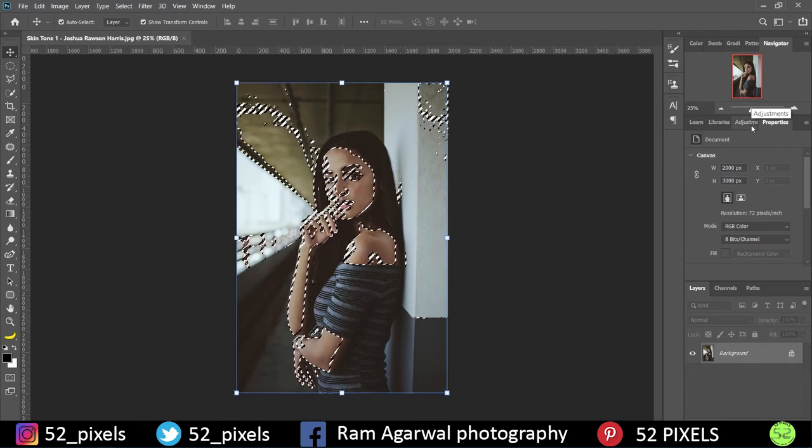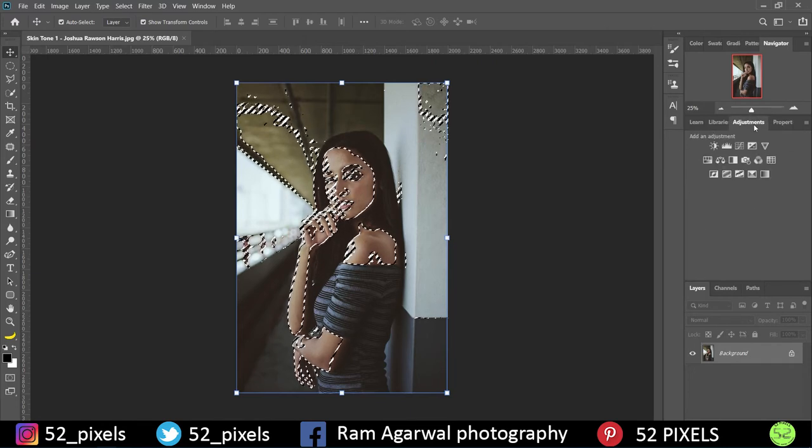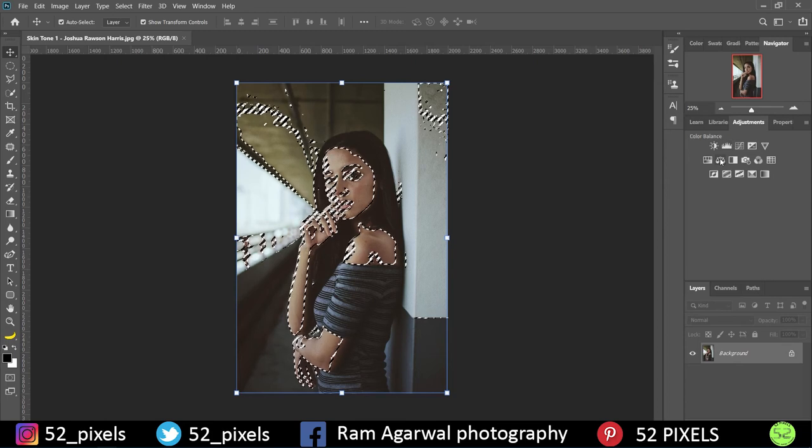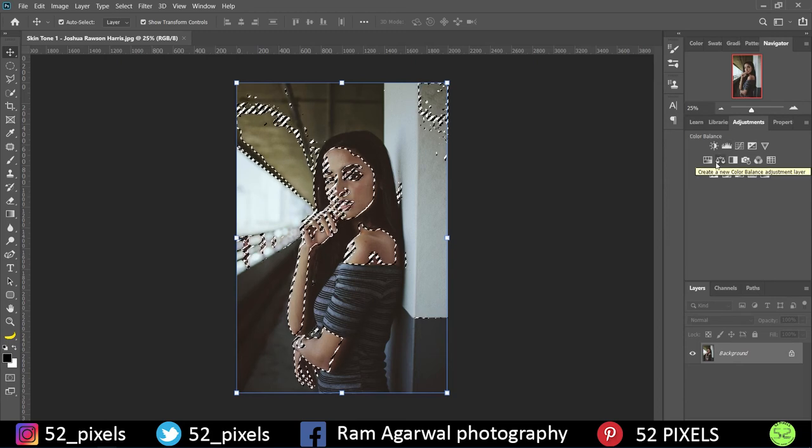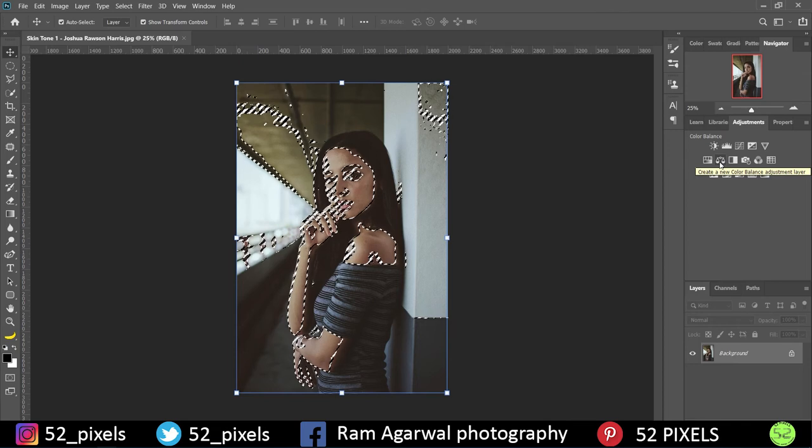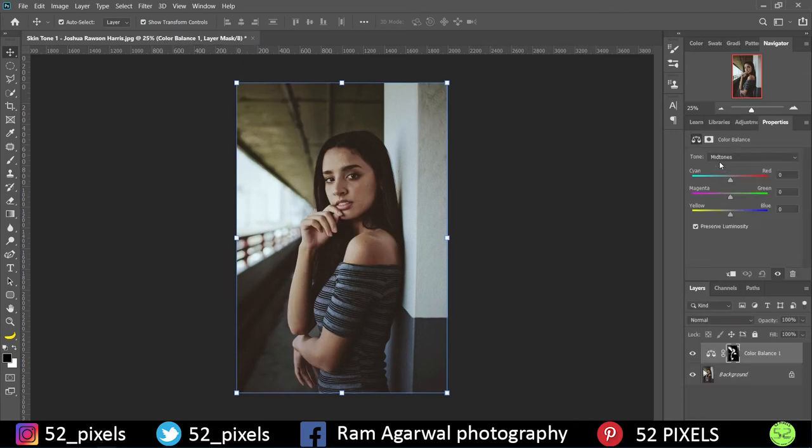In Adjustments here we have the option called Color Balance. The thumbnail looks like a balance, a beam balance. So it's the same thing, you just tap on that. You go to Color Balance. Here we have options for cyan, red, magenta, green, yellow, and blue.